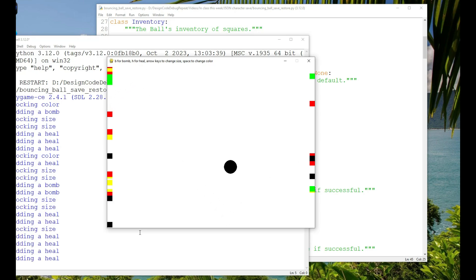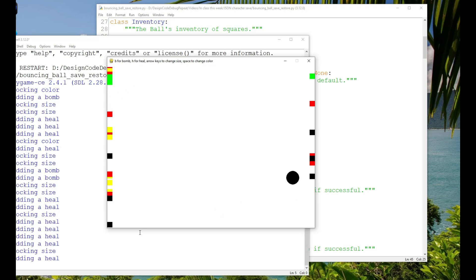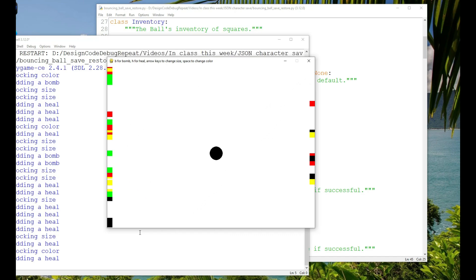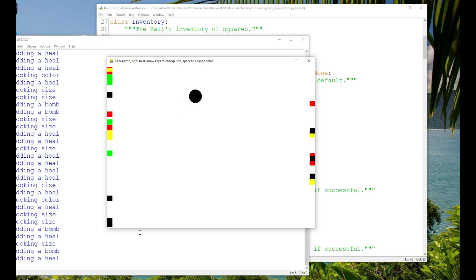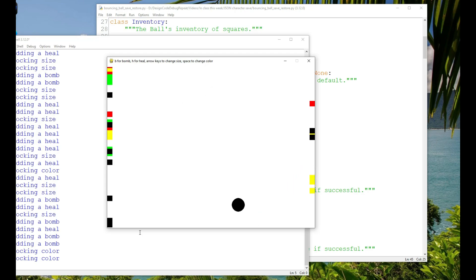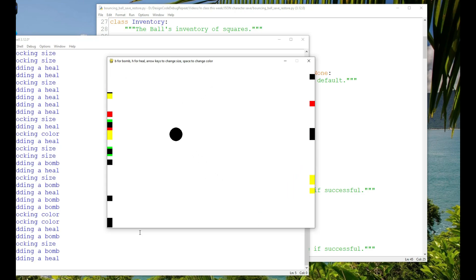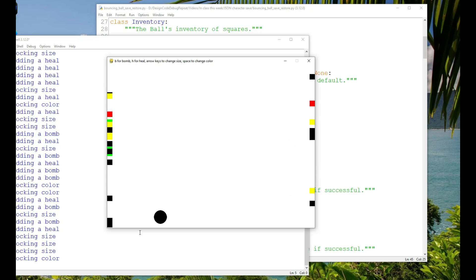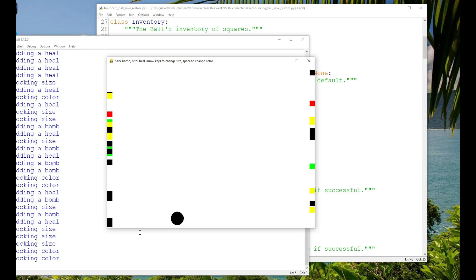If the ball collides with a bomb or a heal, they're added to the ball's inventory. If it collides with a yellow square, the ball is shrunk to its smallest size and the size is locked, so the player can no longer change the ball's size. If it collides with a black square, the color is changed to black and is locked, so the player can no longer change the color.